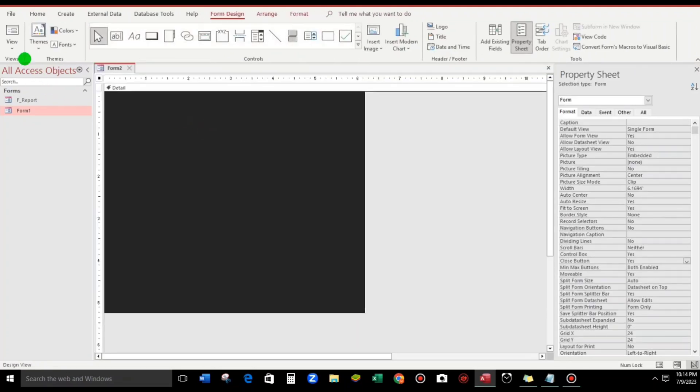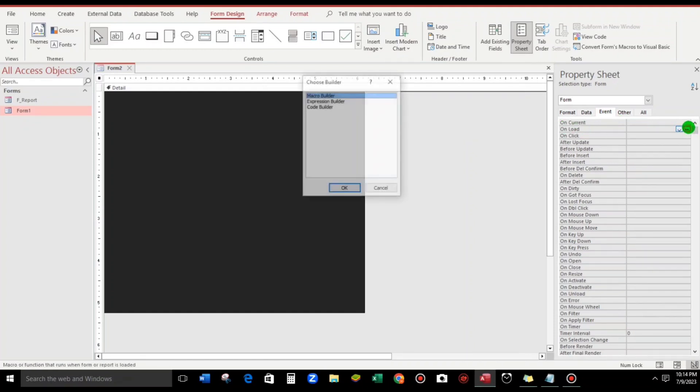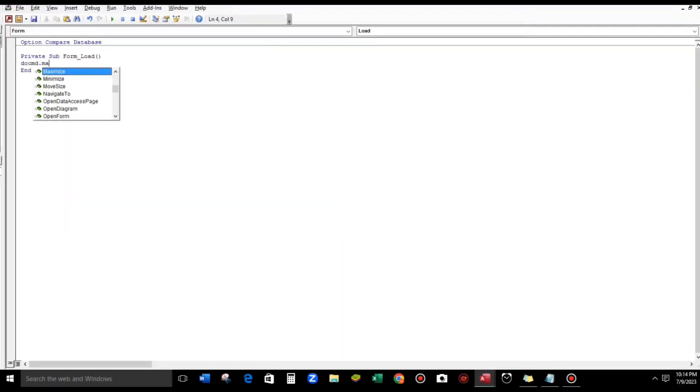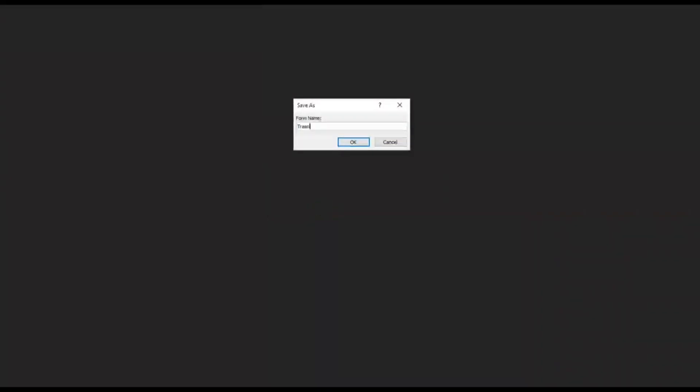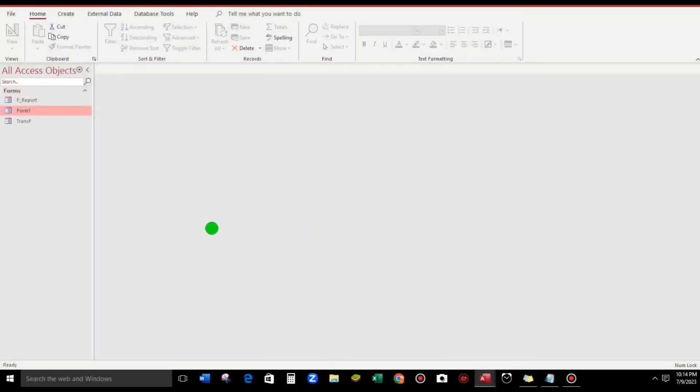And I have to set this to Maximize. When it's open it will maximize. So DoCmd.Maximize, okay. Let's try. Okay. Save. Let's put Trans_F or Transparent Form.